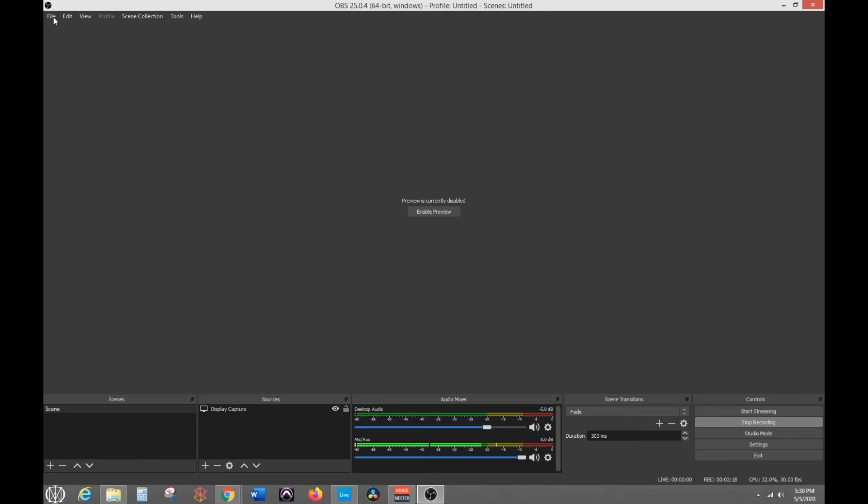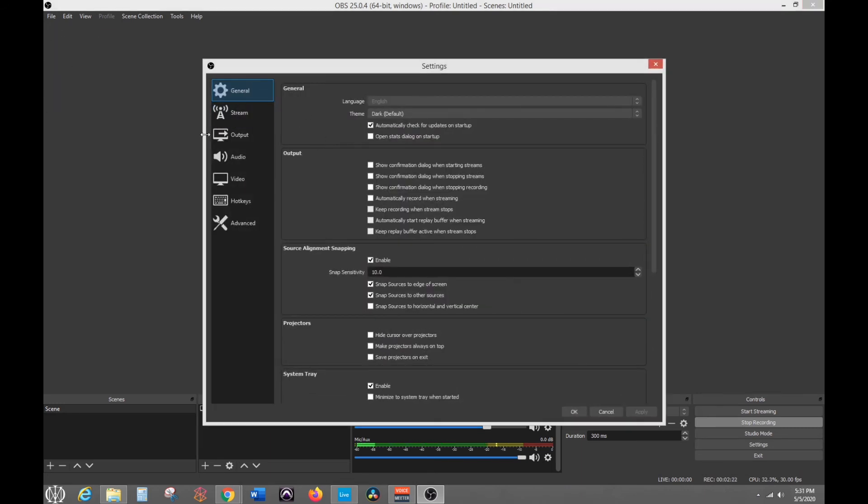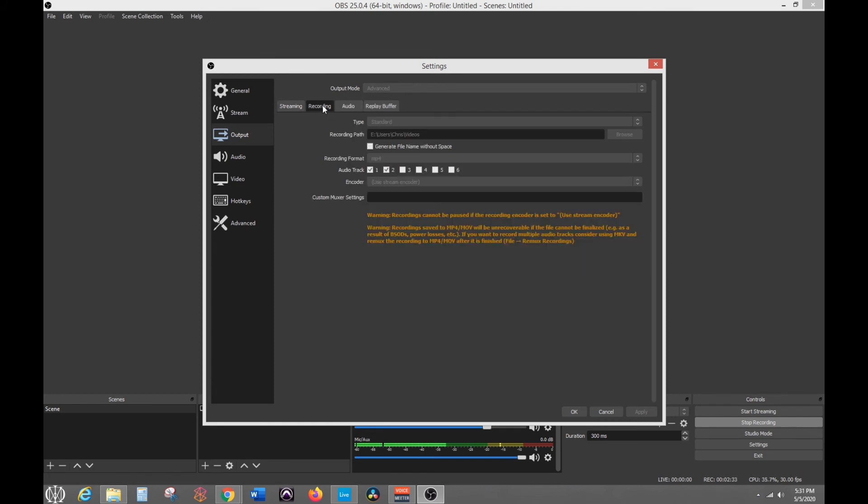To do that inside of OBS, you go to file, settings, and then you go to output here. And then for output mode, it usually, like if you first opened this, it says simple, but you change it to advanced. Then you go to recording.